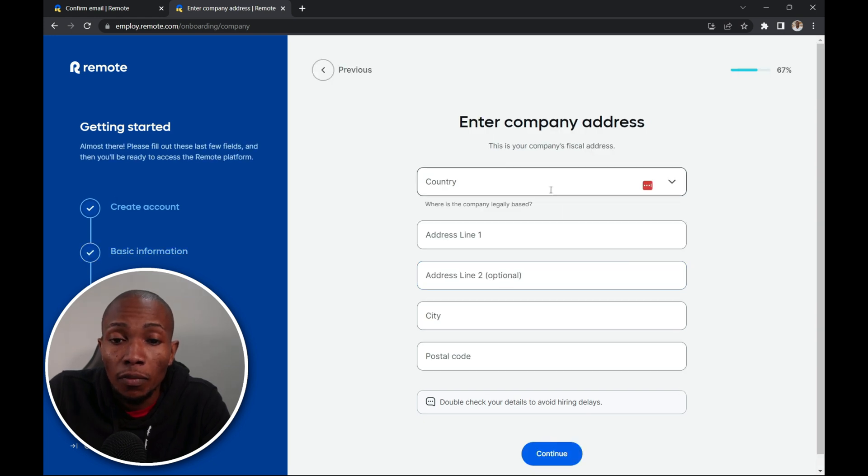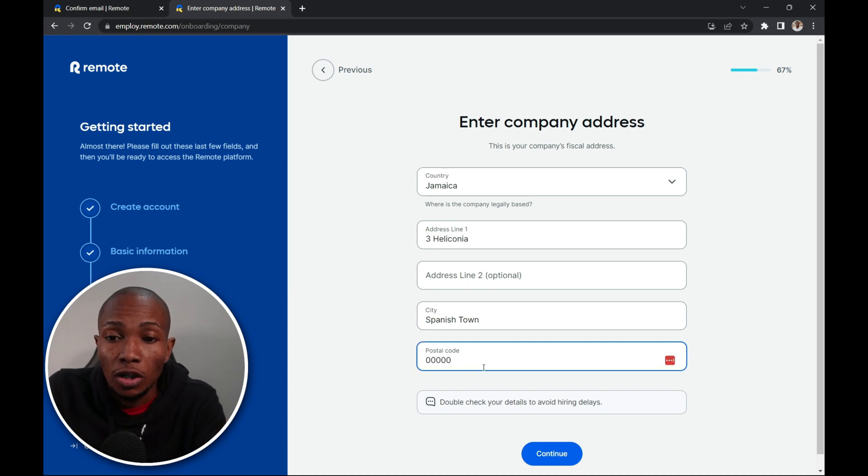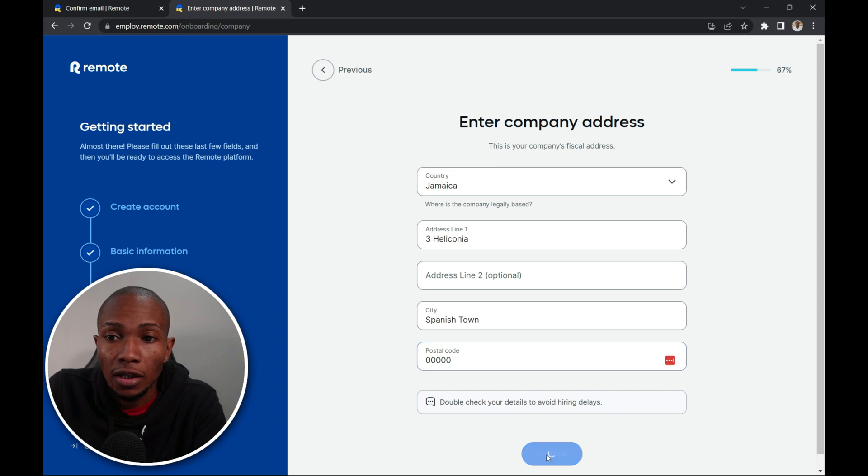Here complete your company's address and then select continue. Specify your postal code. Once your company address is completed then select continue.